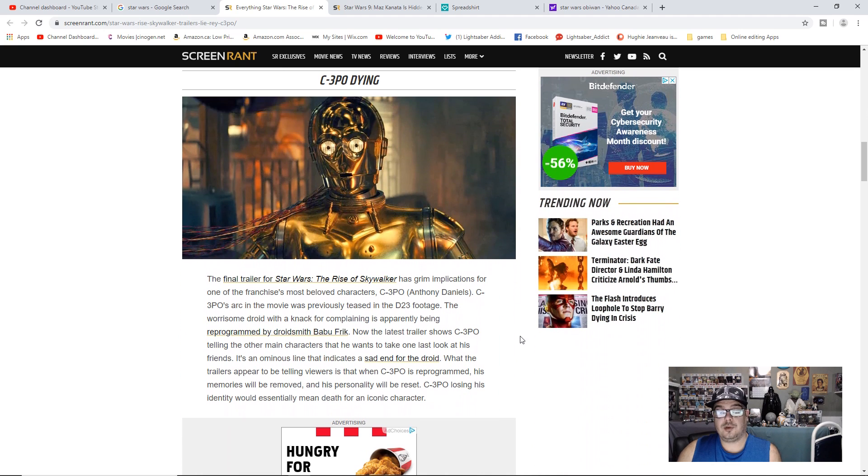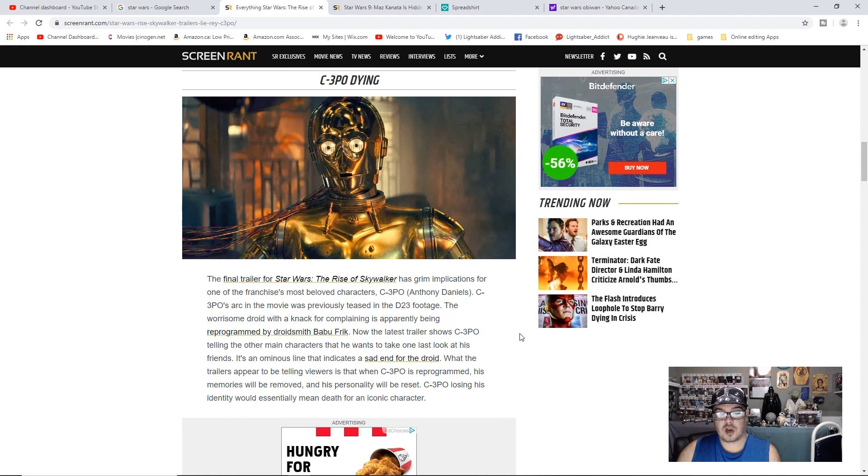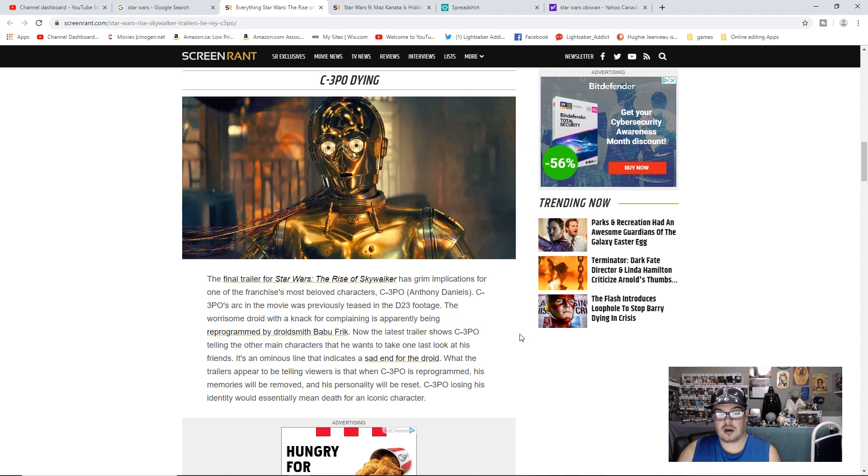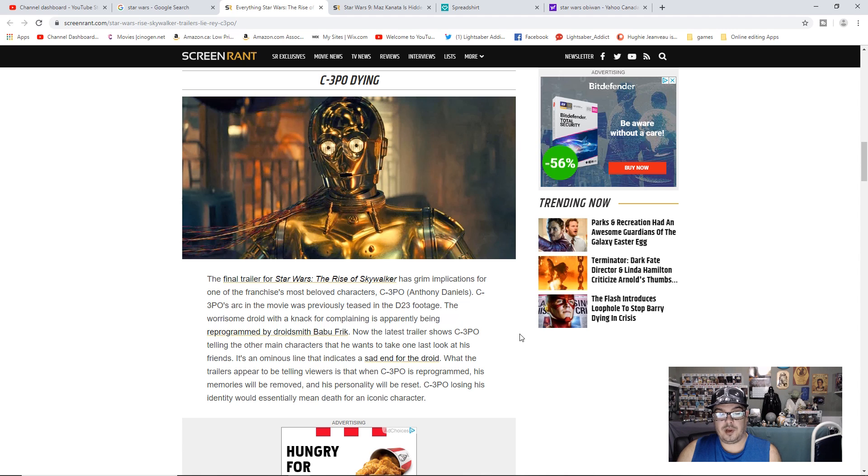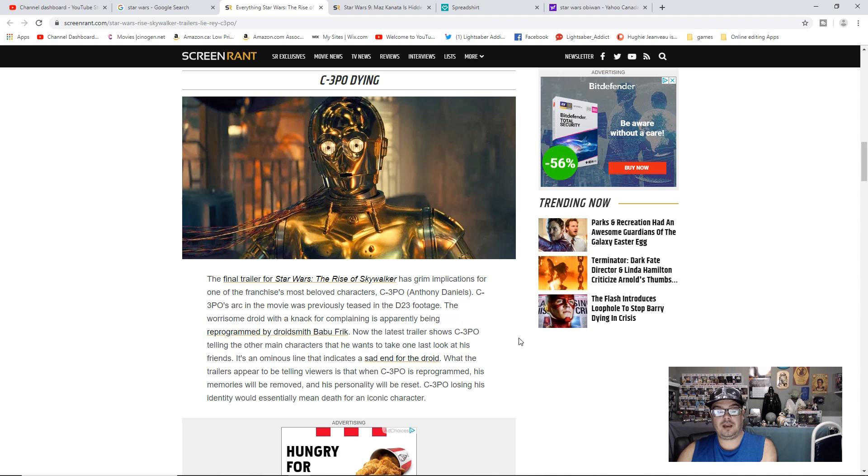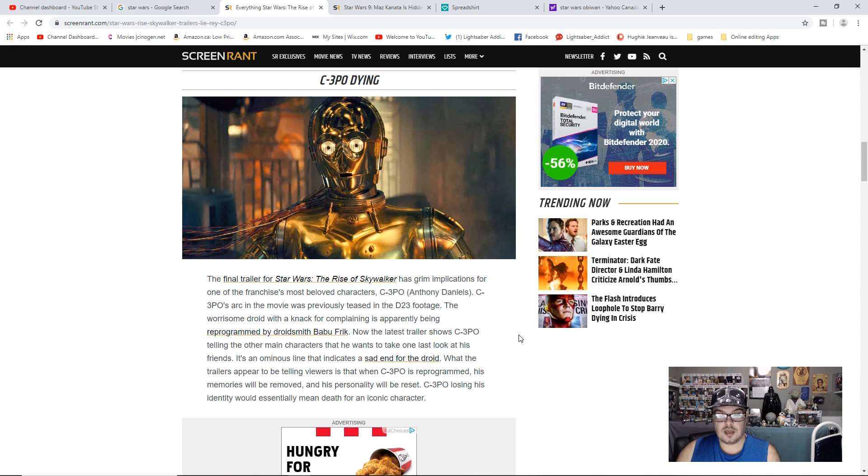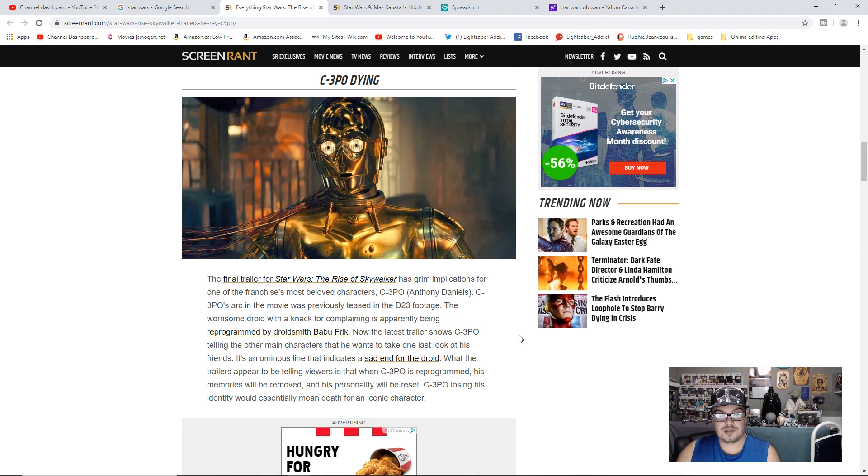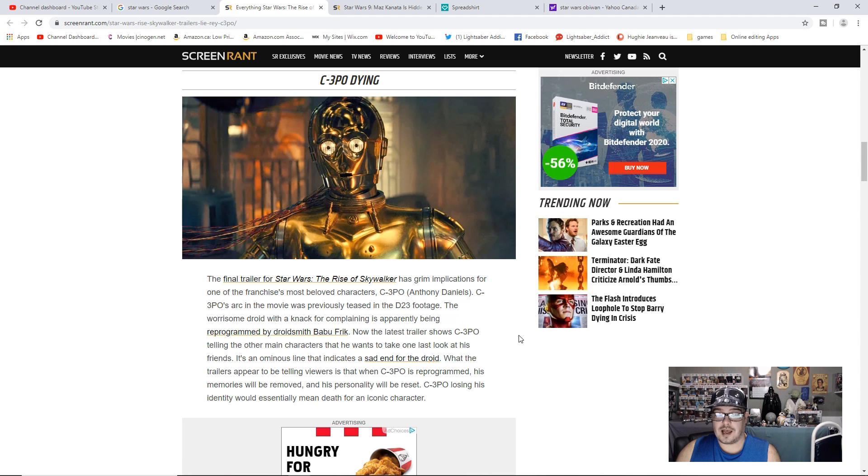C-3PO Dying. The final trailer for Star Wars The Rise of Skywalker has grim implications for one of the franchise's most beloved characters, C-3PO, Anthony Daniels. C-3PO's arc in the movie was previously teased at D23 footage. The worrisome droid, with a knack for complaining, is apparently being reprogrammed by droid smith Babu Frik. Now the latest trailer shows C-3PO telling the other main characters that he wants to take one last look at his friends.